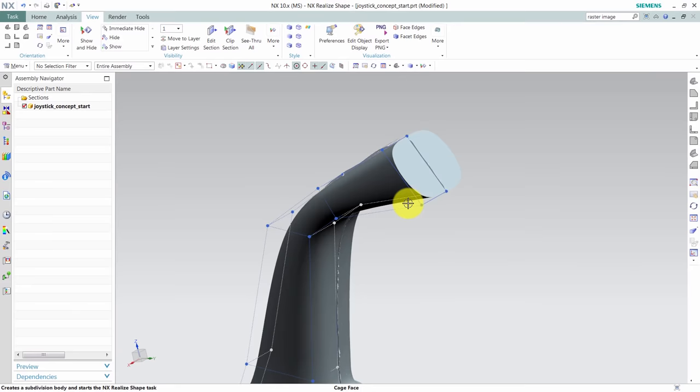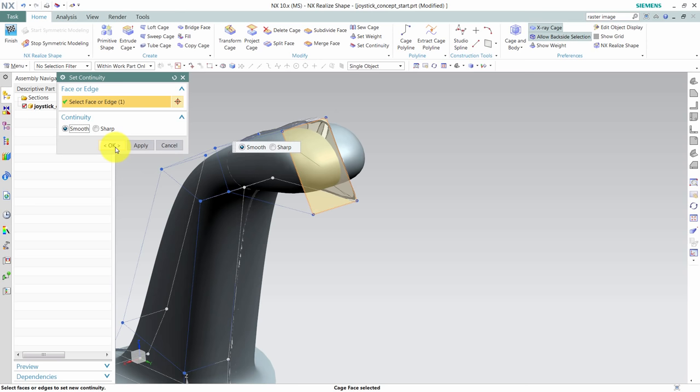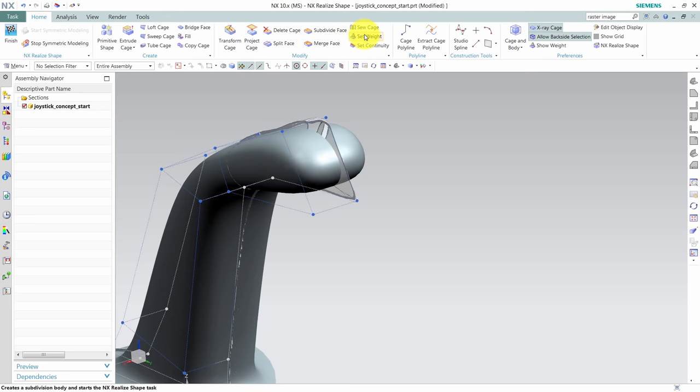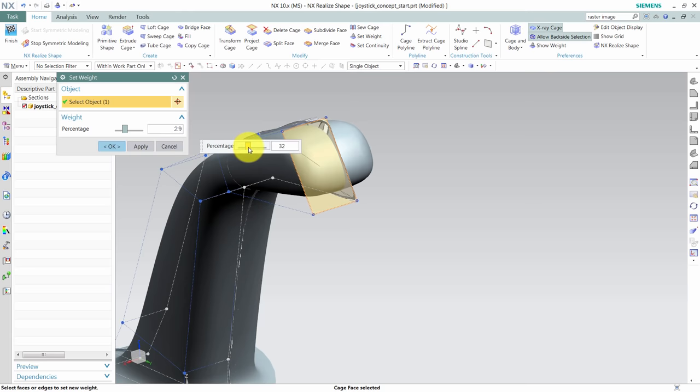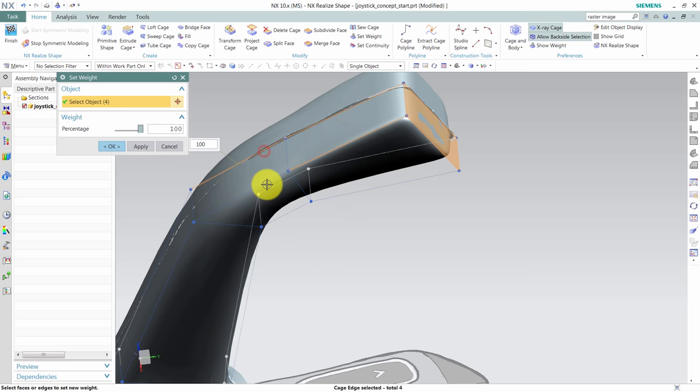Now back to our design, we need to soften up the edges at the top here, and for that we use set continuity and change this from sharp to smooth. However, it is a bit too smooth, but we can use the tool set weight to make the cage edges have a larger influence on the geometry. As I increase the weight here, notice how the geometry is closing into the cages, making a crisper, almost blend-like transition. I want to have this overall crisp appearance for the entire joystick, so I'll select some other edges as well.